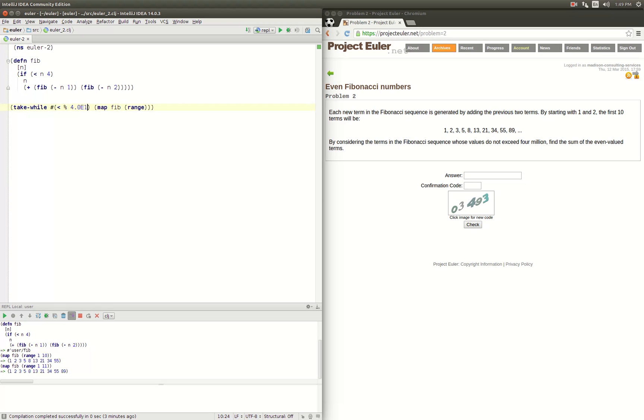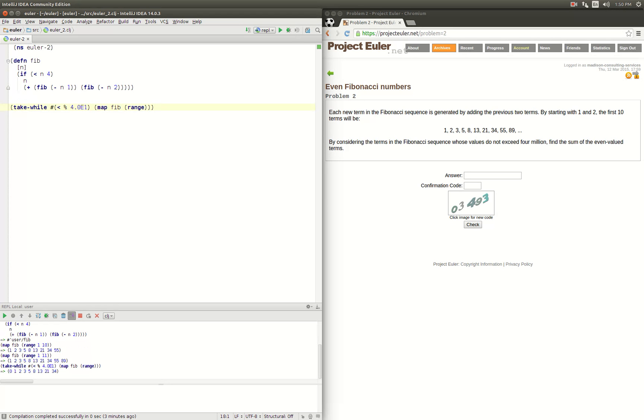We're going to say while less than four million, we're going to map the Fibonacci series over range. But let's be more careful. Let's start with one. So take while our answer is less than four, we're going to map the Fibonacci function over numbers.